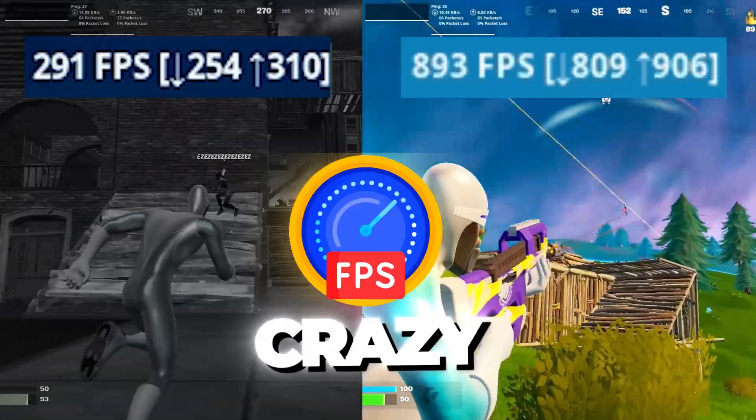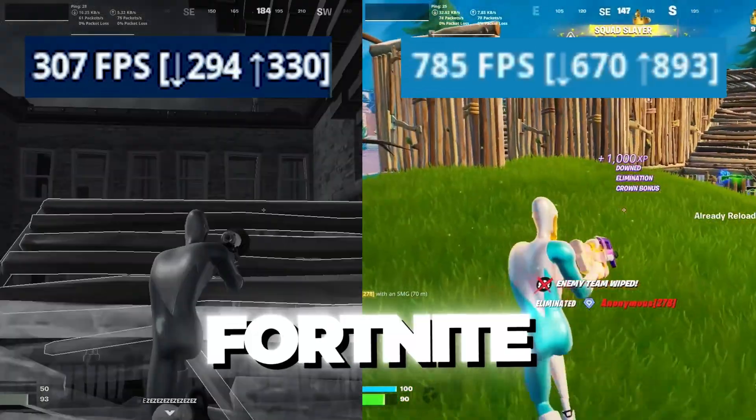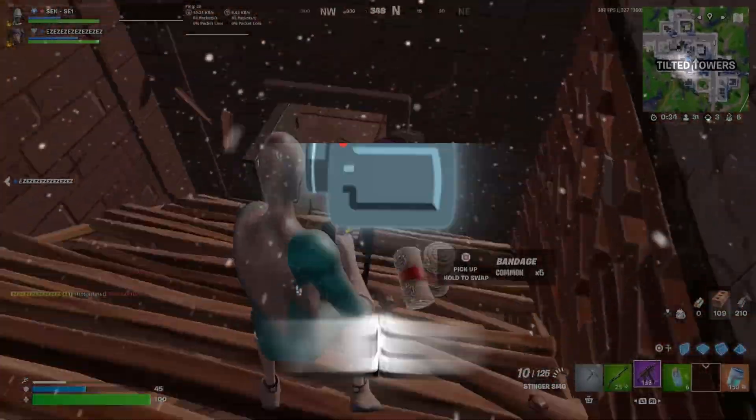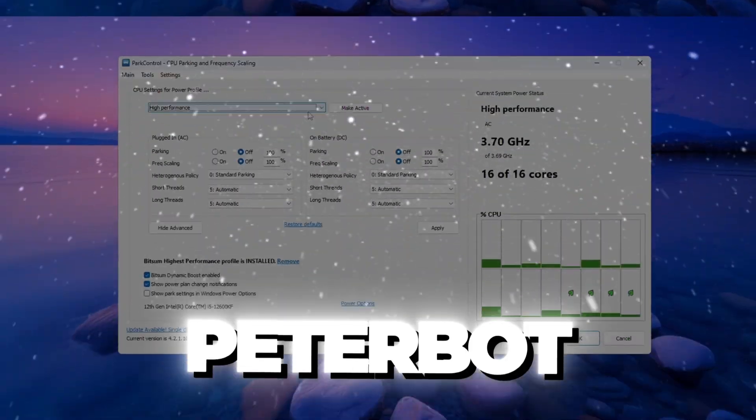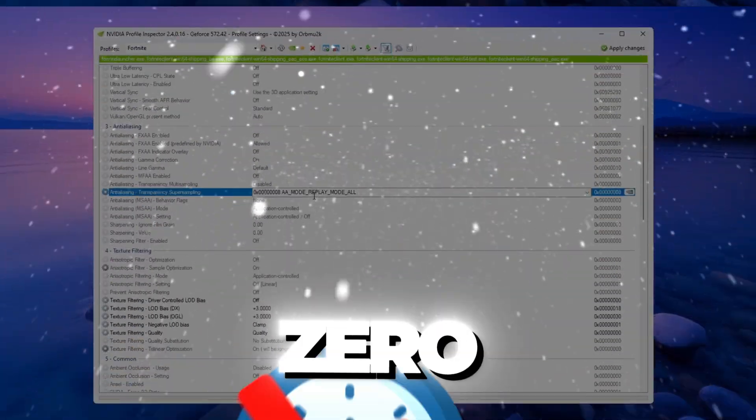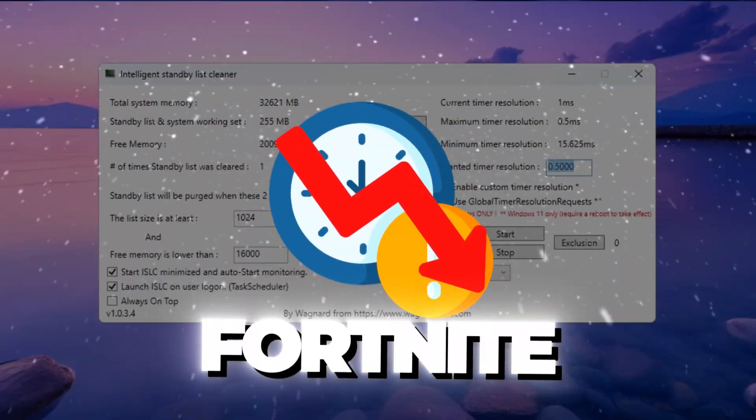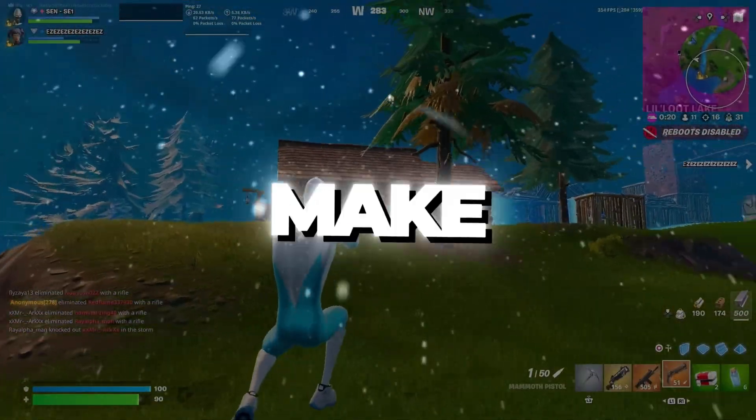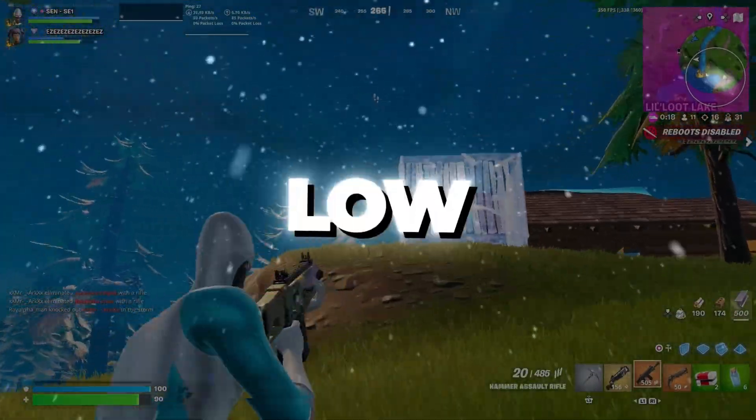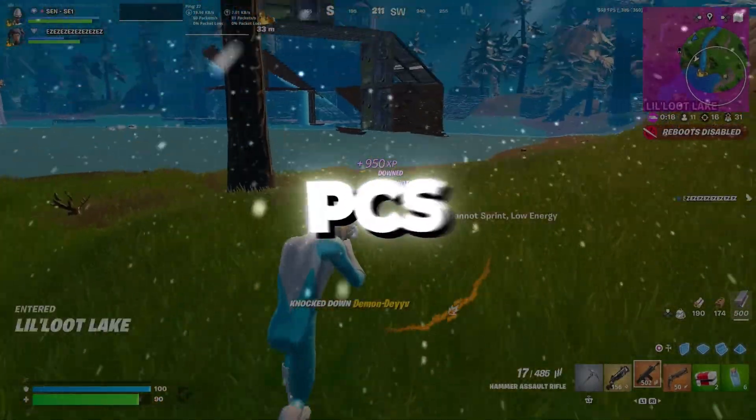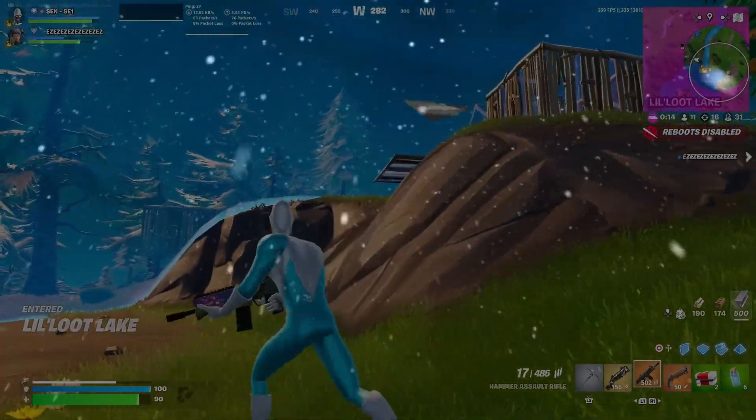Ever wonder how Peterbot gets crazy high FPS and zero input delay in Fortnite? In this video, we're breaking down the secret settings Peterbot uses to get insane FPS and zero input delay in Fortnite Chapter 6. These tweaks will make your game run buttery smooth, even on low-end PCs, so make sure to watch till the end.